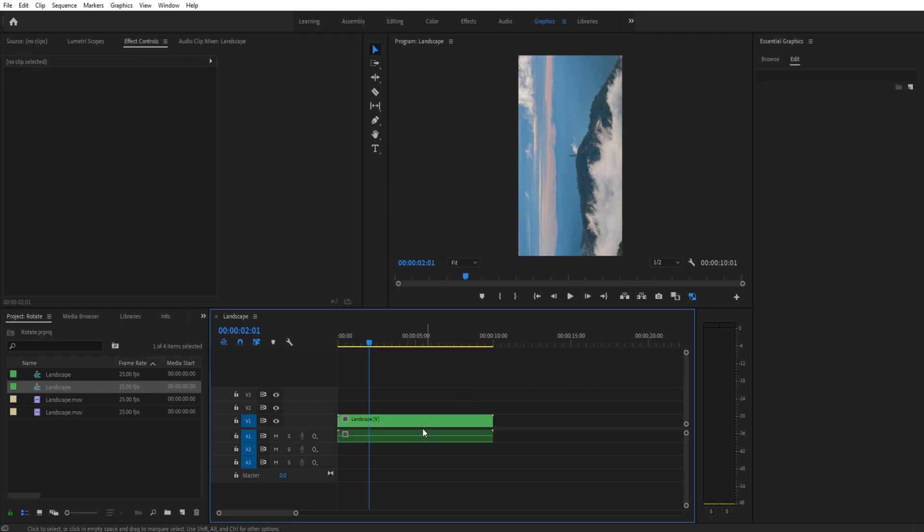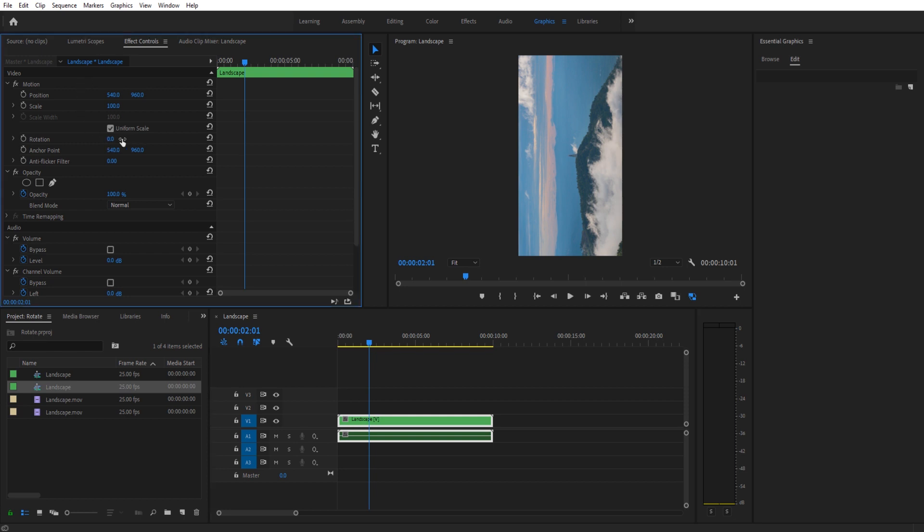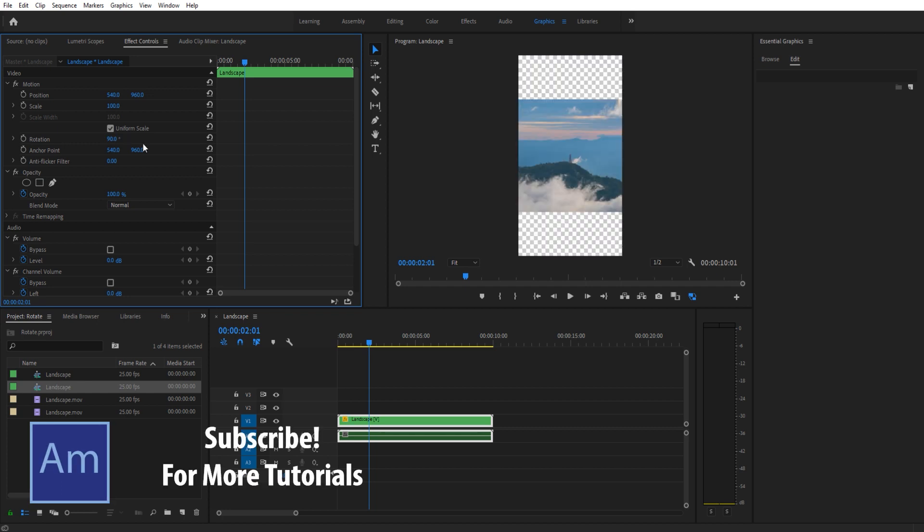I'm going to show you how to fix that. Very simple. First, just click on your footage, then go up to effect controls. We're going to go to the rotation and essentially just go by intervals in 90 until this looks how we want it to look. In this situation, let's just go 90 and you see that did it right away.